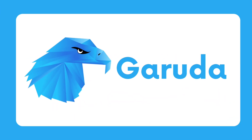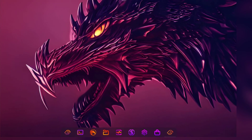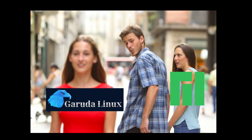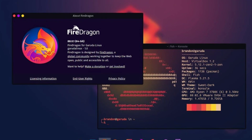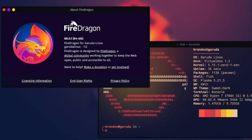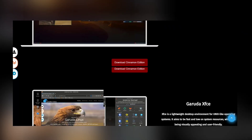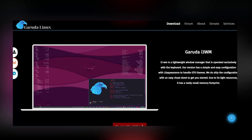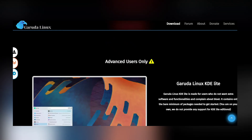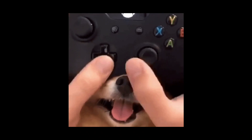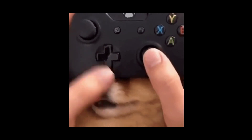G for Garuda Linux. Garuda is a gaming-focused Linux distribution based on Arch. It features a pre-configured selection of software and tools tailored for gamers, including Steam, Lutris, and Wine. Garuda also includes various desktop environments, allowing users to choose their preferred interface. It is a solid choice for those seeking a Linux distribution optimized for gaming.